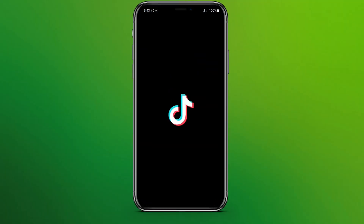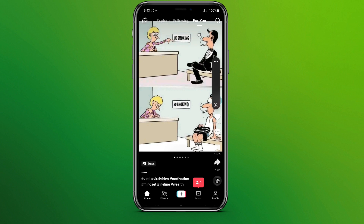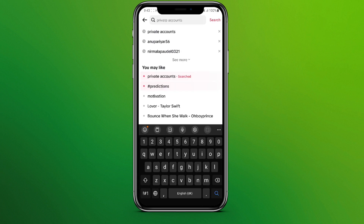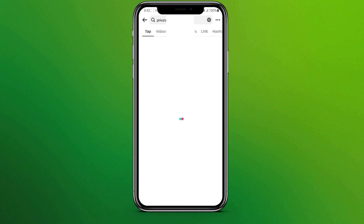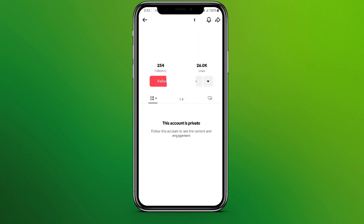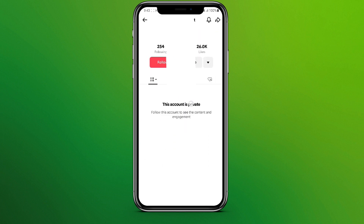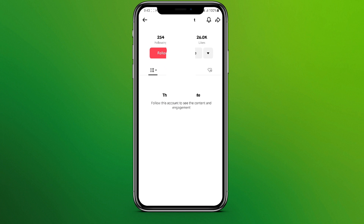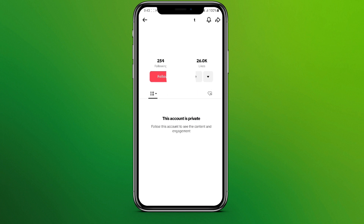Here it is. Now you can search for any private account you want to view. We can see the account is private and there's no way we can view any of their posts or videos.